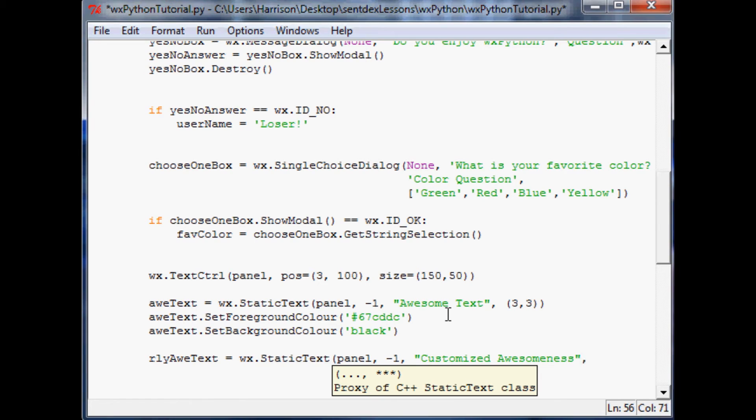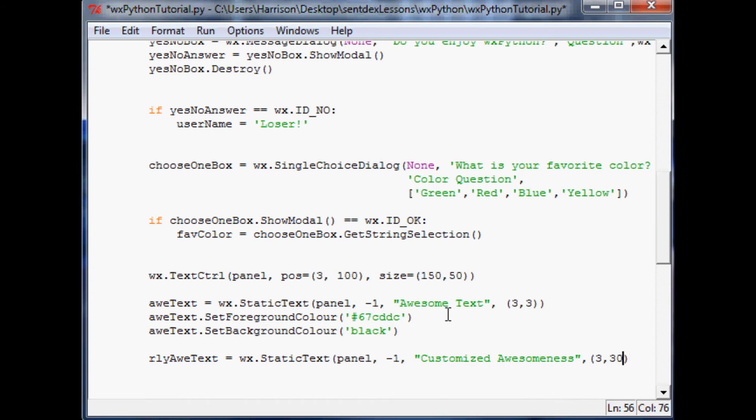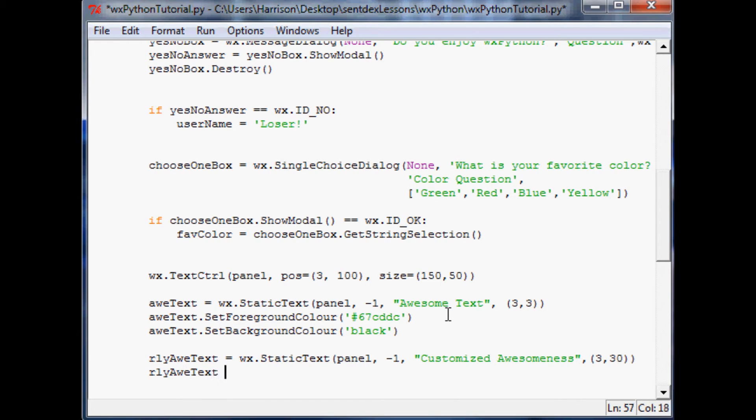And then we'll call this customized awesomeness. Then we're going to say its location will be same three pixels over. But just so we have plenty of space, we'll do it 30 pixels down. Now what we want to do is we'll say really awesome text equals wx.static or I'm sorry,